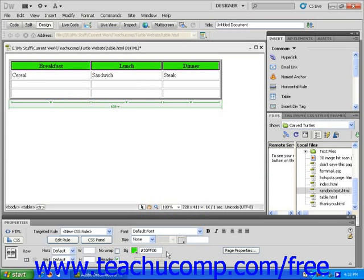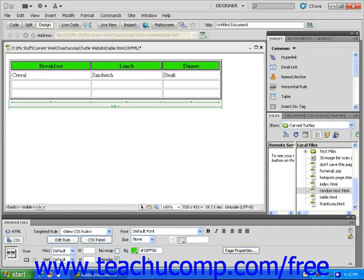You will also notice that your color's exact number, known as the hexadecimal color code, is displayed in the Properties Inspector. This is useful information to have if you plan to use the same color on different web pages. You can make note of this code and simply type it into the text field on subsequent pages in order to use it again.